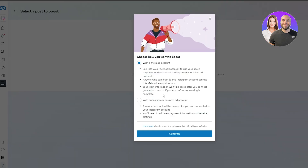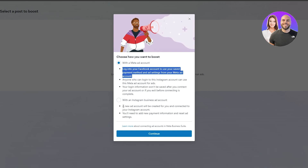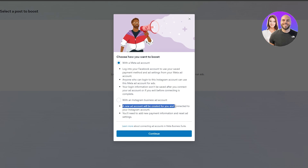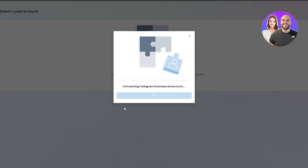Here you can choose which ad account to use. If you go with the Meta account, you'll log in with Facebook and use saved payment methods. If you go with the Instagram option, a new ad account will be created connected to your Instagram account and you'll need to add new payment information. I'll choose the Instagram business ad account to keep a separate account for Instagram.